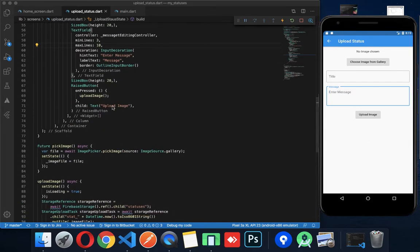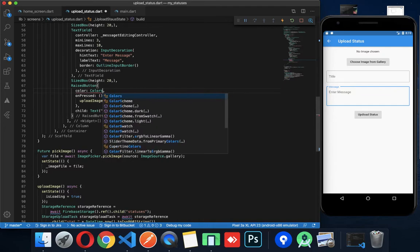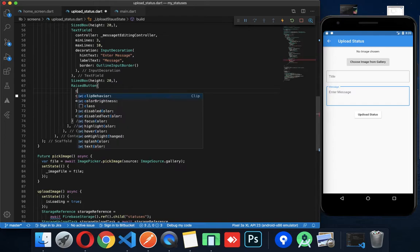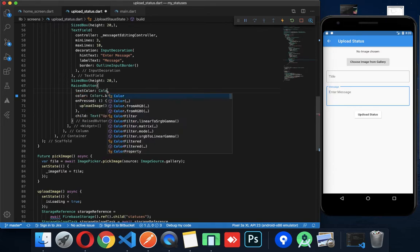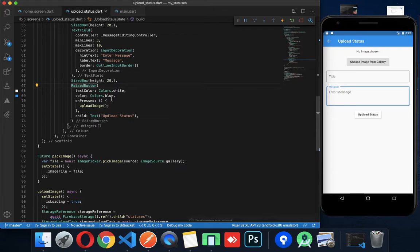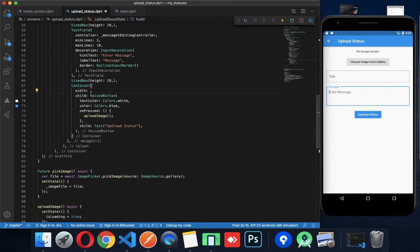Update — upload status. The button color is blue and text color is white. I am wrapping it with a container set to double.infinity width. Done.